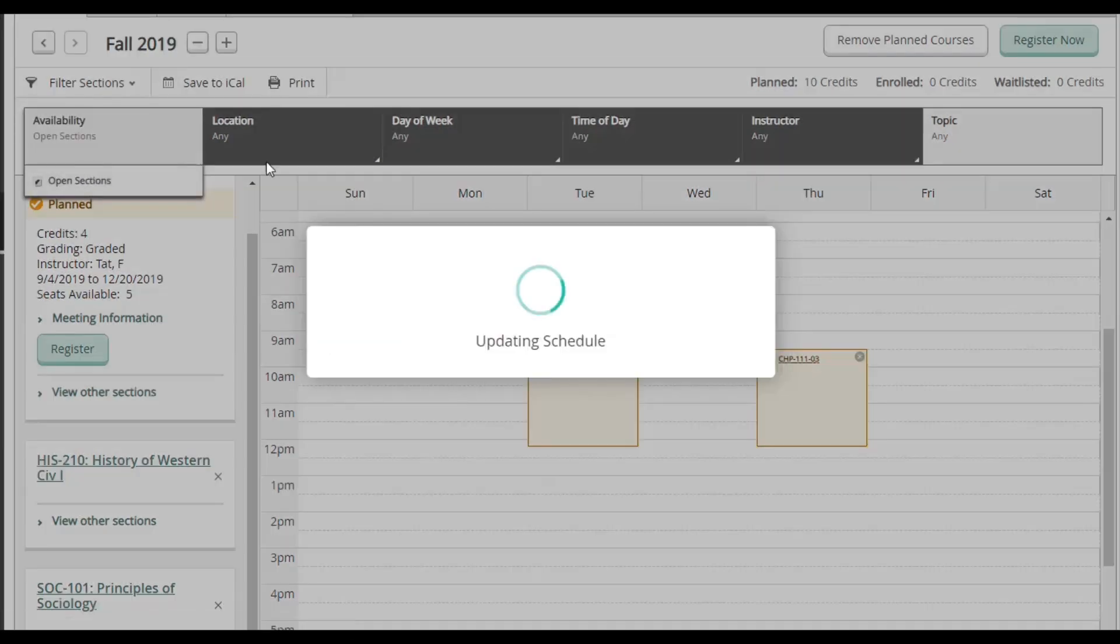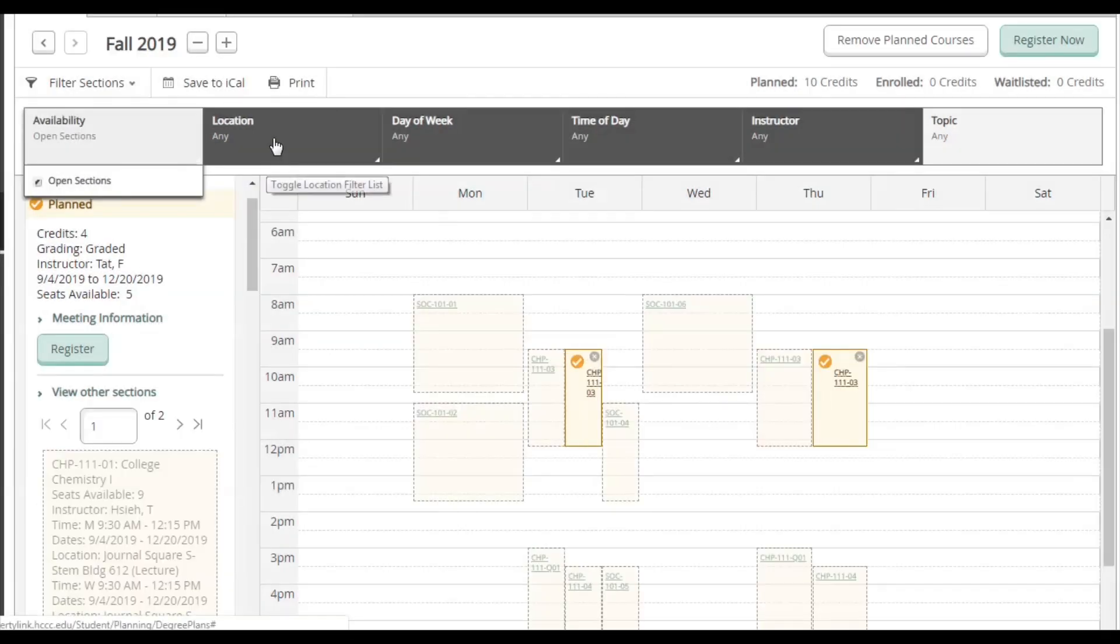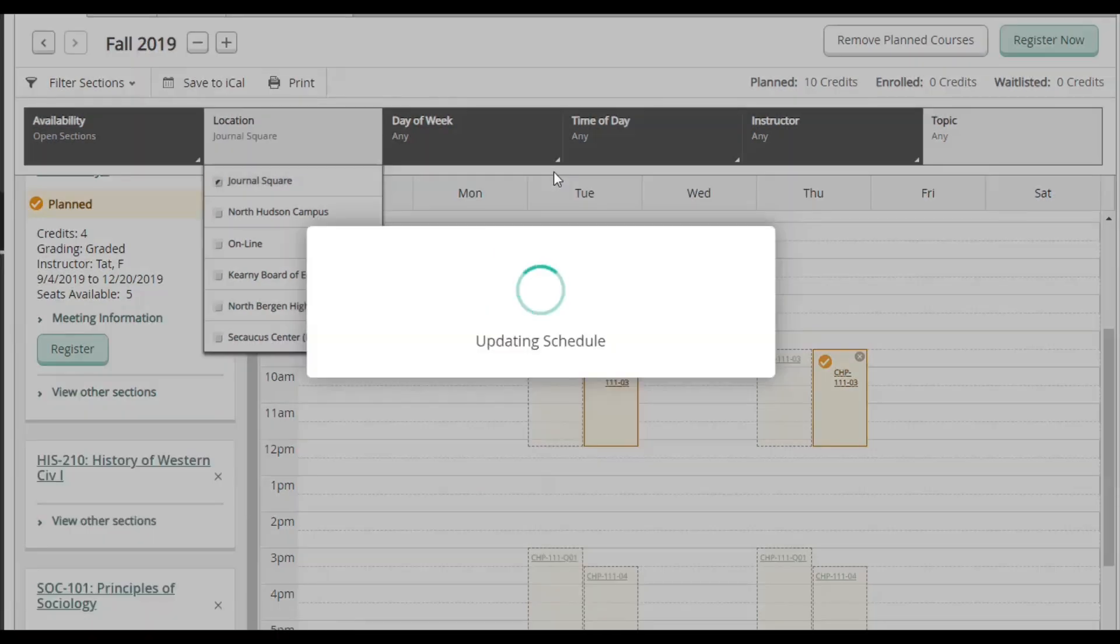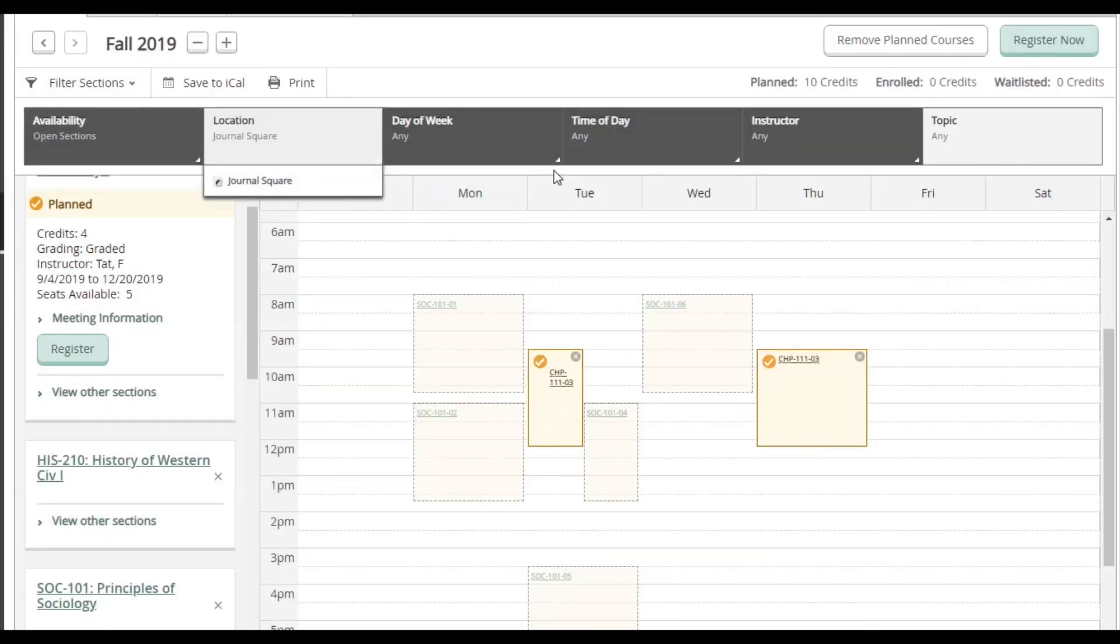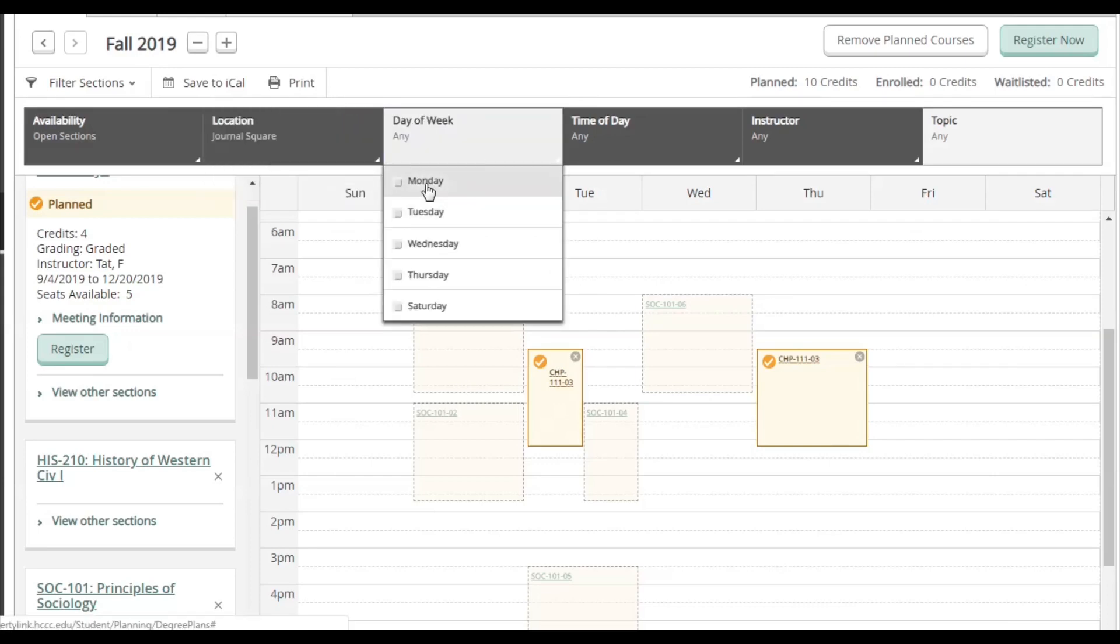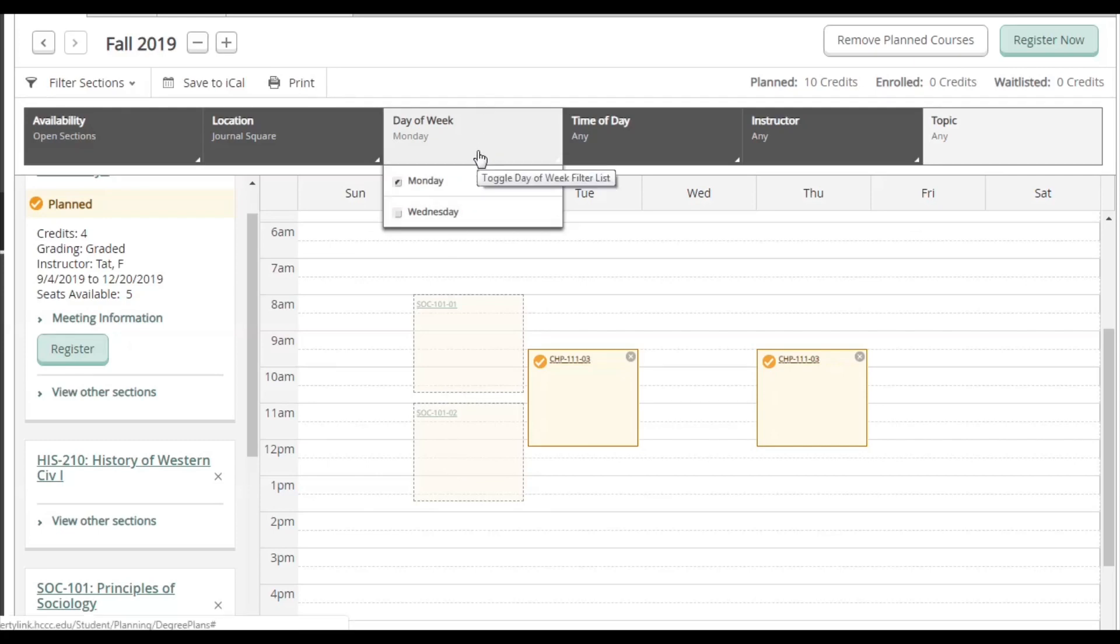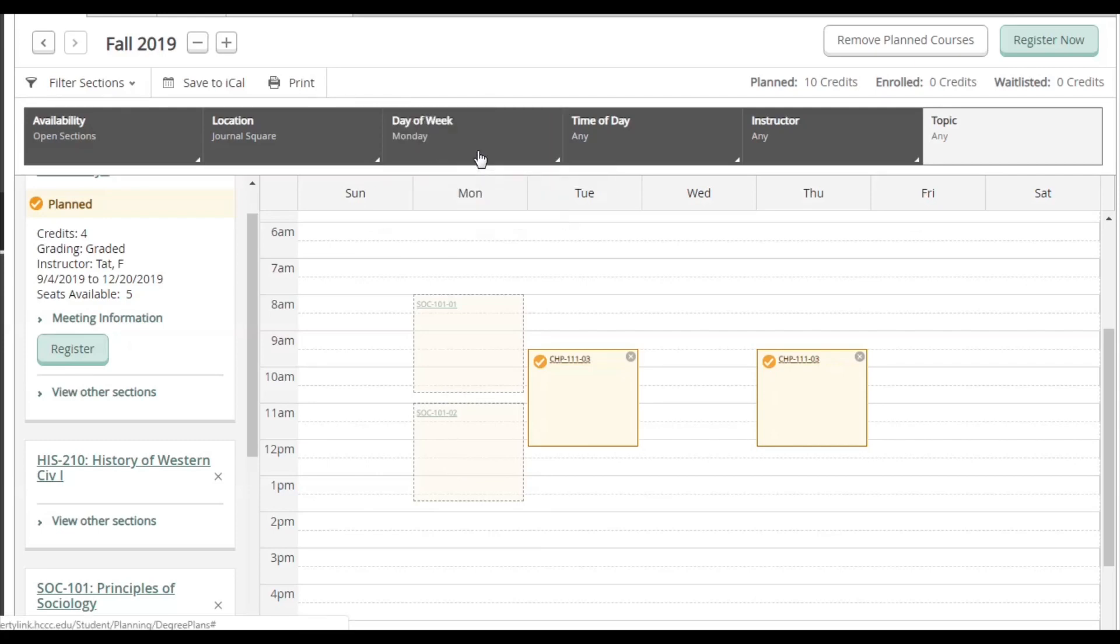Under Availability, click Open. Location, click Journal Square. I can see that there's some choices, but I want to narrow it down by Day of the Week. So under Day of the Week, I'll click Monday. This narrowed down my choices to classes that fit my personal schedule.